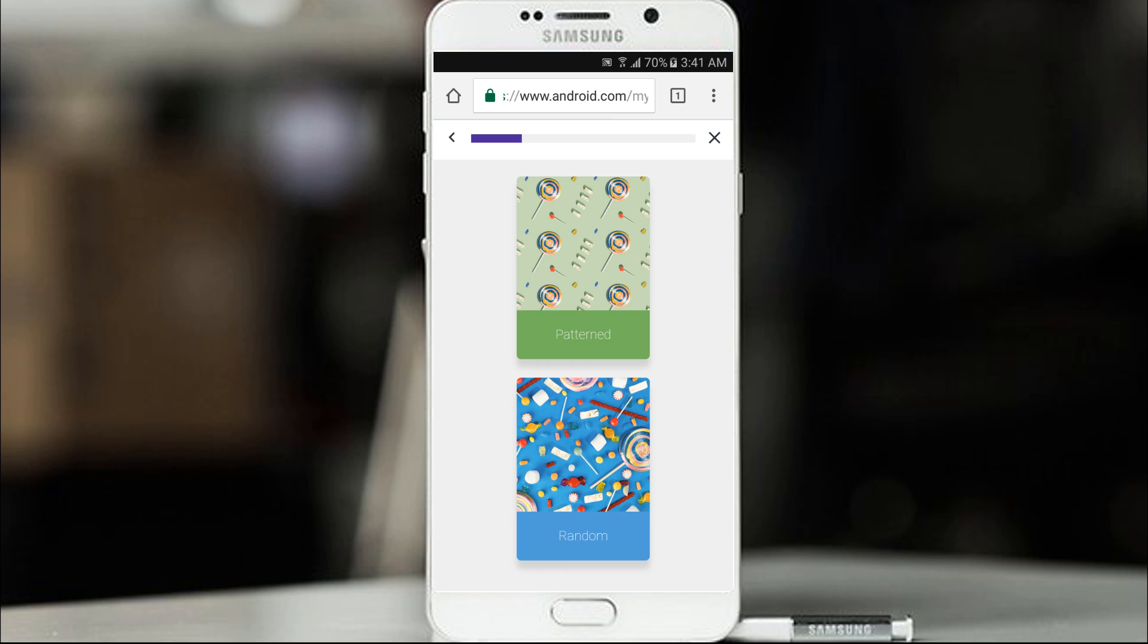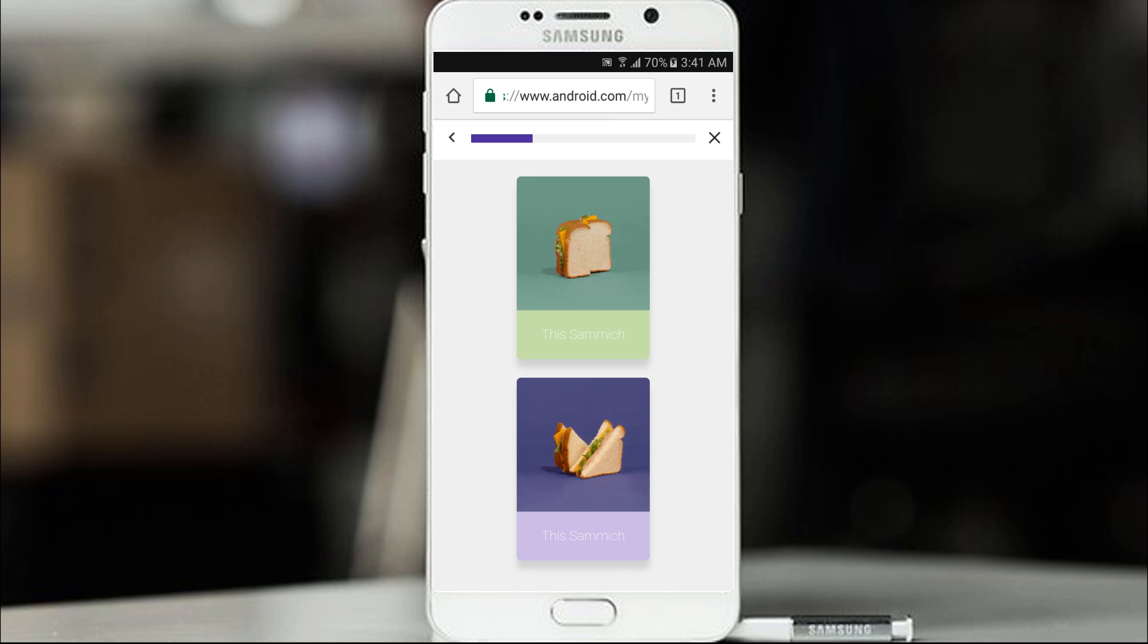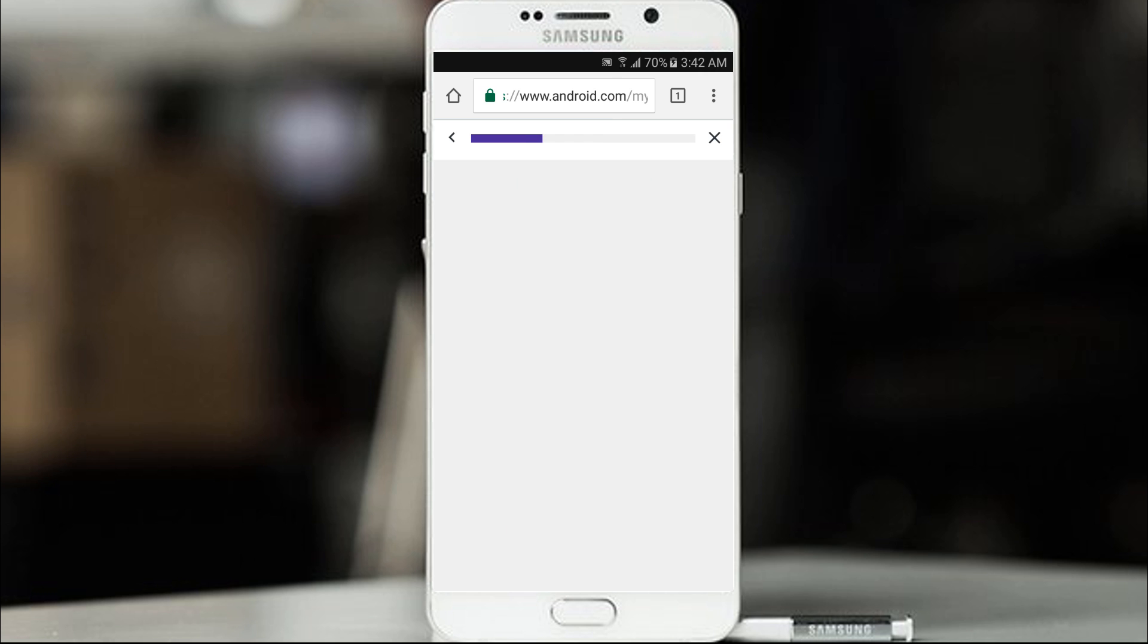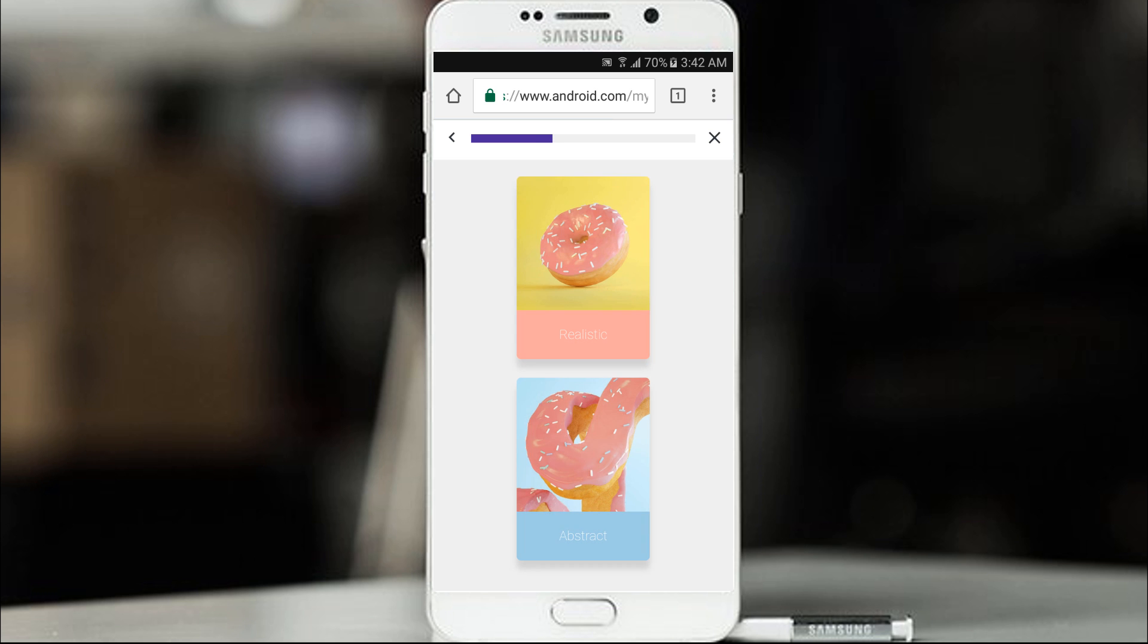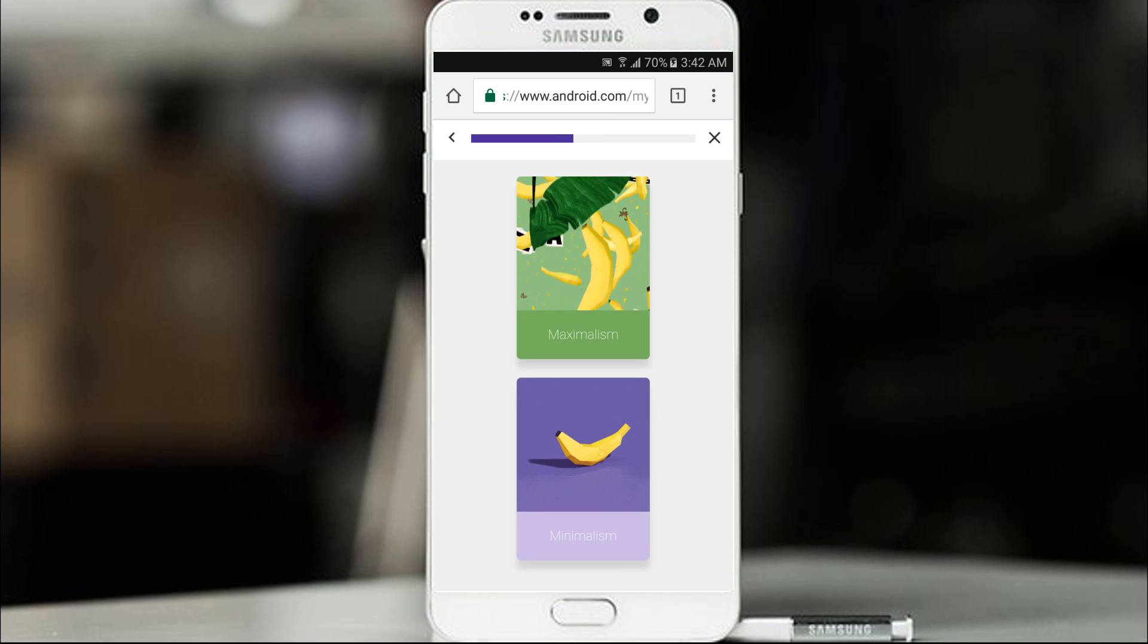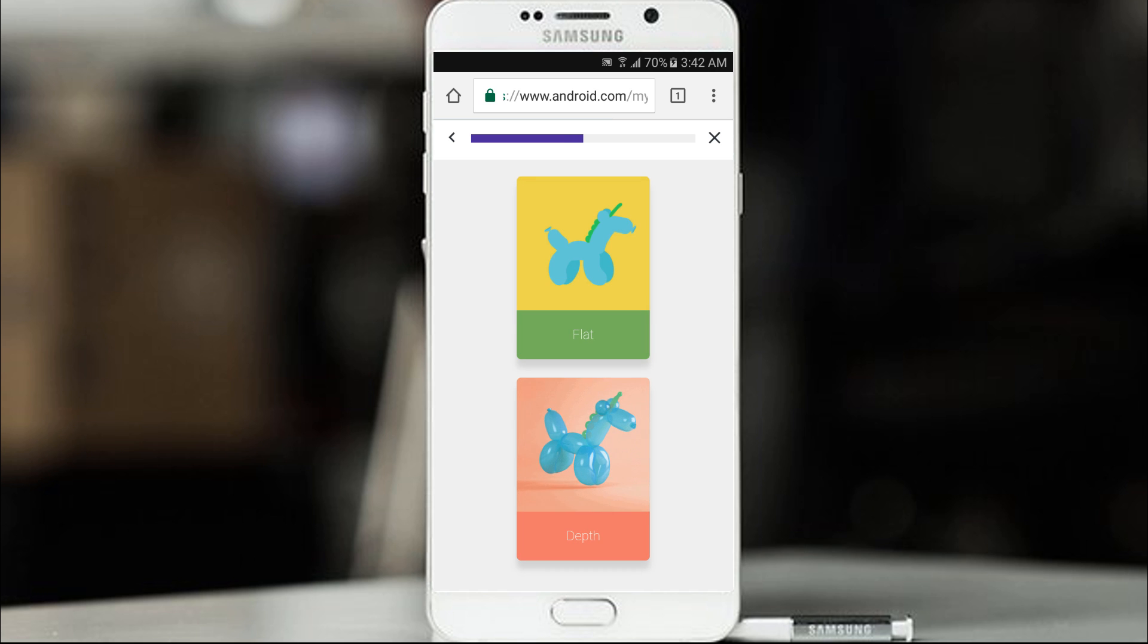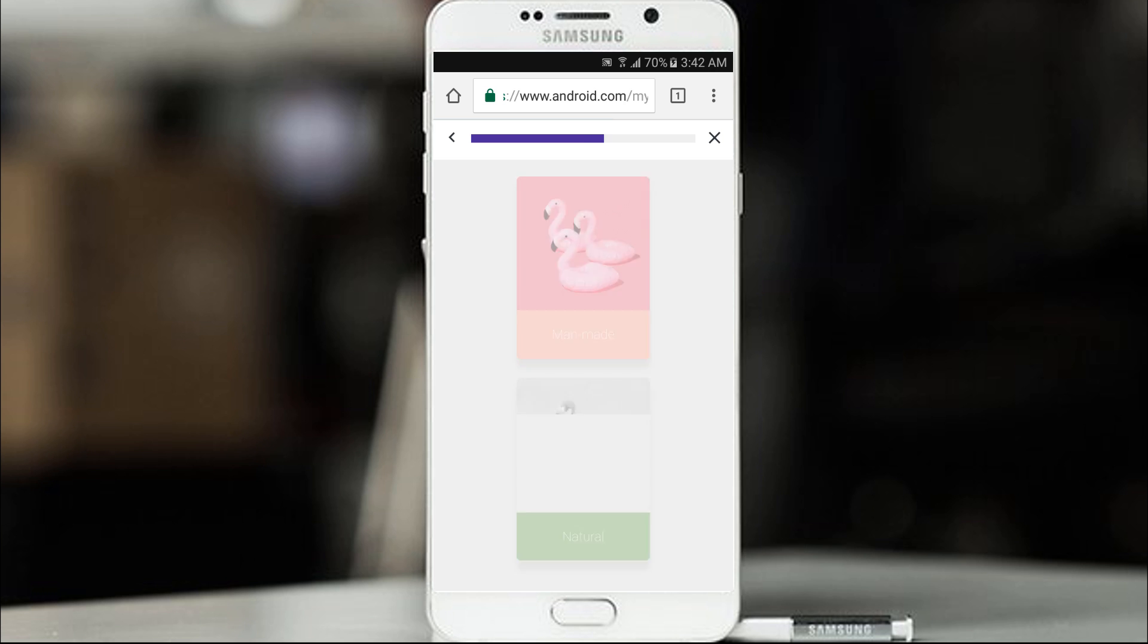This smidge or this smidge? Which sandwich would you guys like? I am going to go with this sandwich. Photo real or illustration? Let's go with illustration. Realistic or abstract? Let's go with abstract. Modern or vintage? Let's go with vintage. Maximalism or minimalism? I am going with minimalism. Flat or depth? I like flat. Smooth or textured? Let's go with texture.